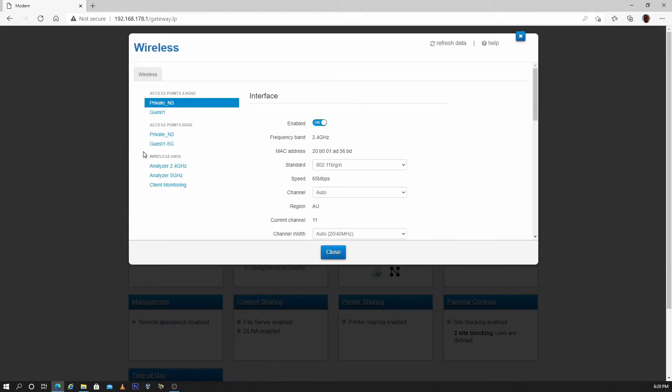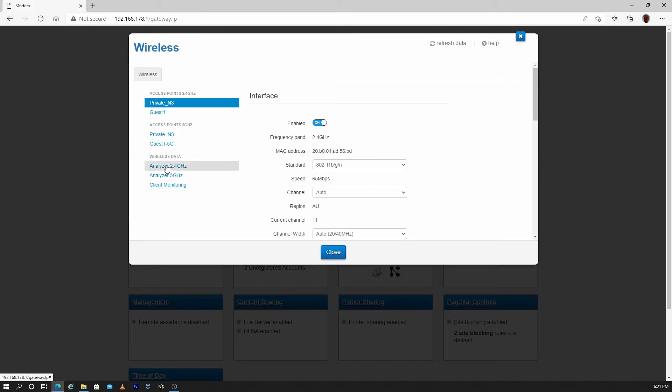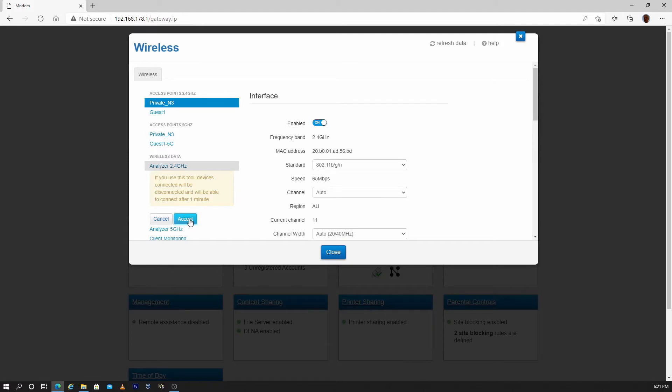The first thing I will do is change the channel. In order to do this I will first check which channel has the least interference by using the built-in Wi-Fi scanner in the modem. Go to analyze 2.4 GHz and accept the conditions.